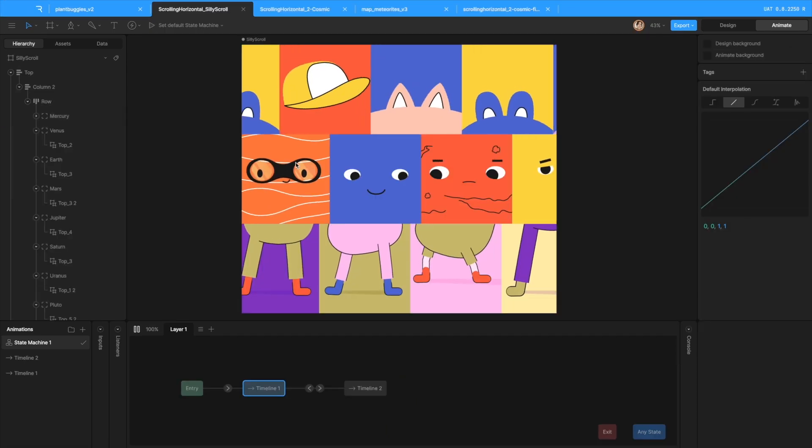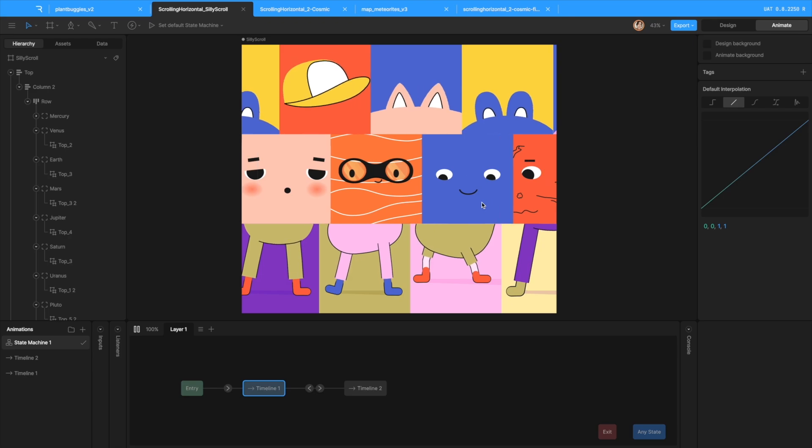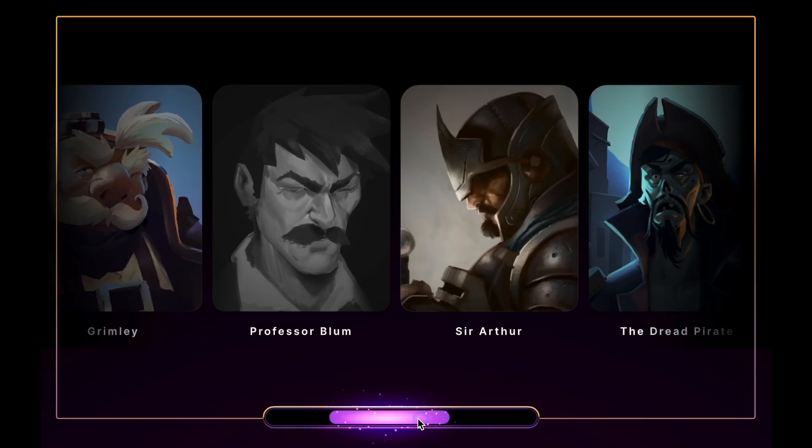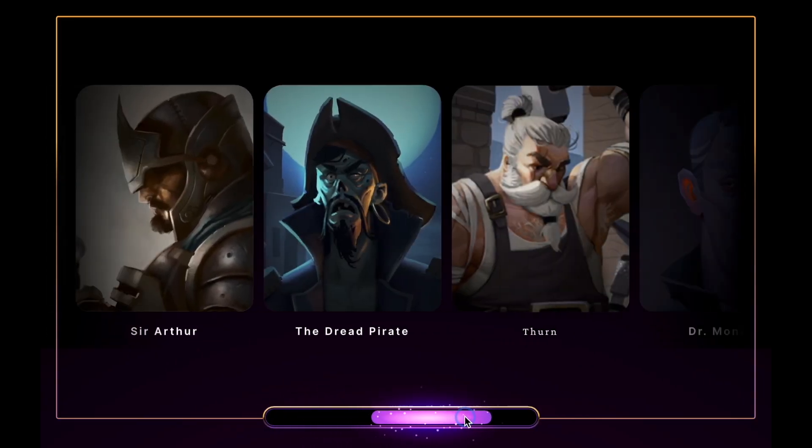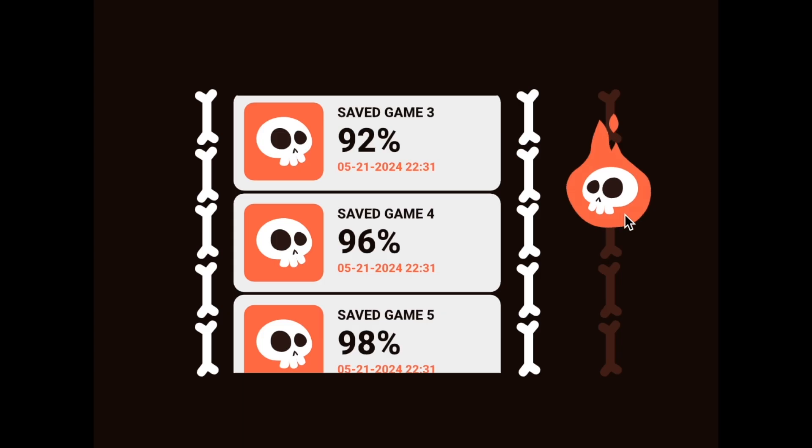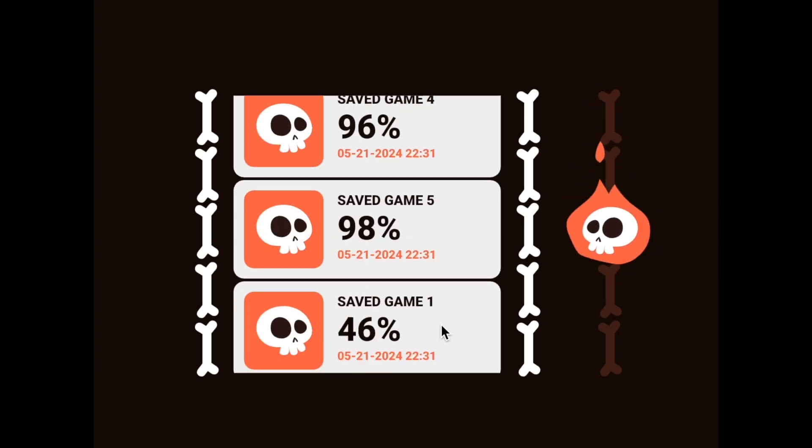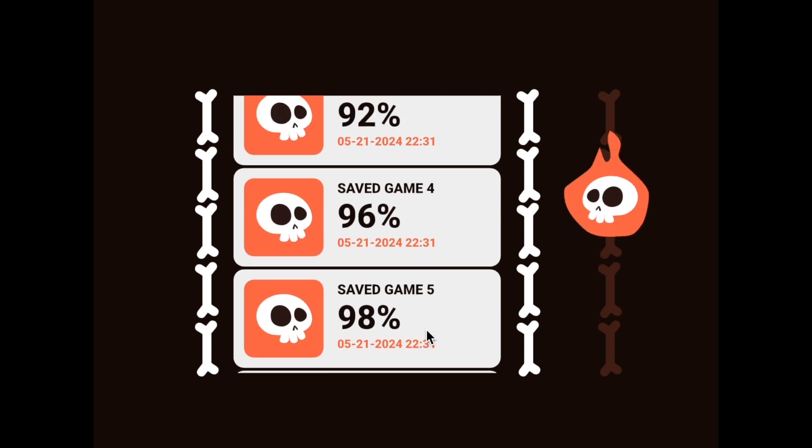But remember, this is Rive. You don't have to use rectangles. You can use any art that you want and you can scroll in any direction that you want. And let us know if you have any questions.